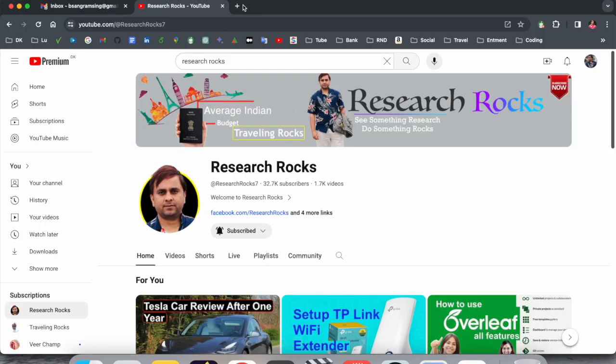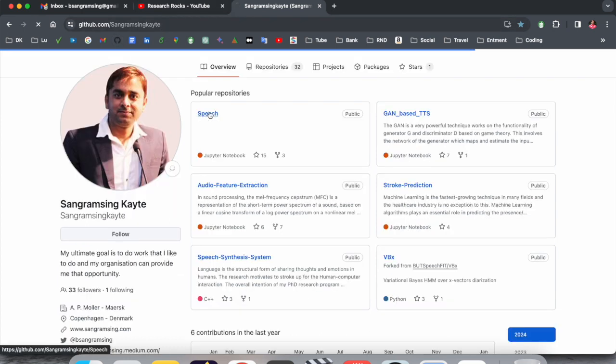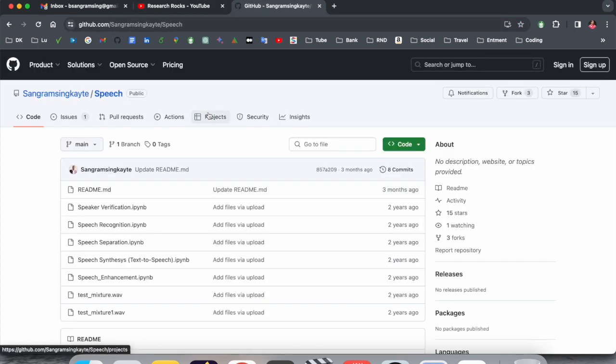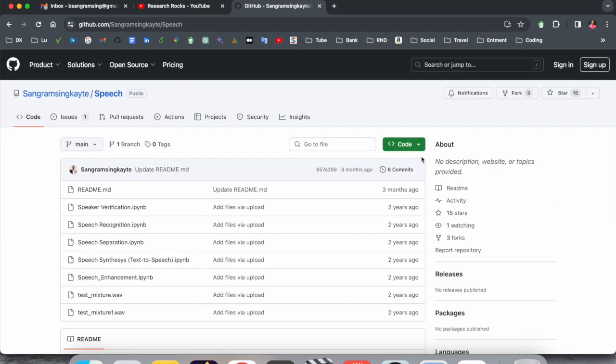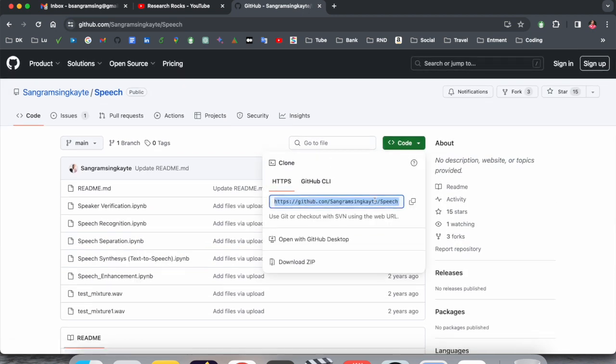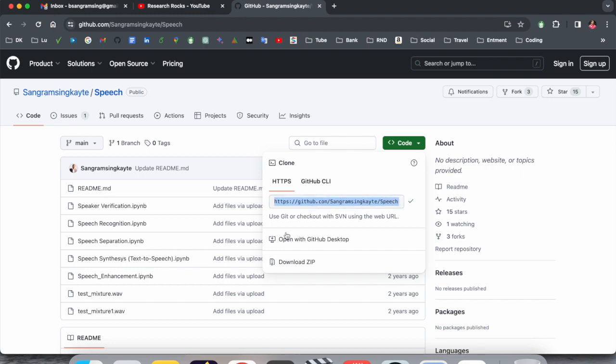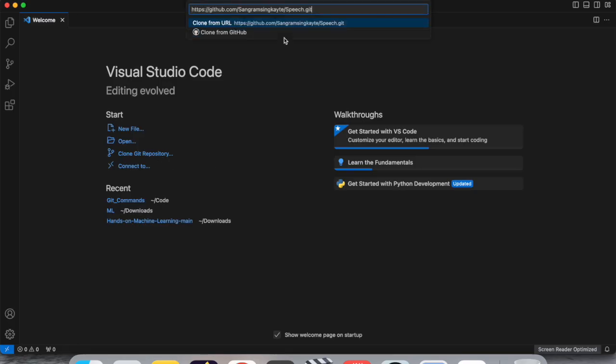Simply open whichever GitHub repository you want to clone and click here. I want to clone this entire repository on my local system. Just copy this clone URL, open your Visual Studio Code, and click clone.